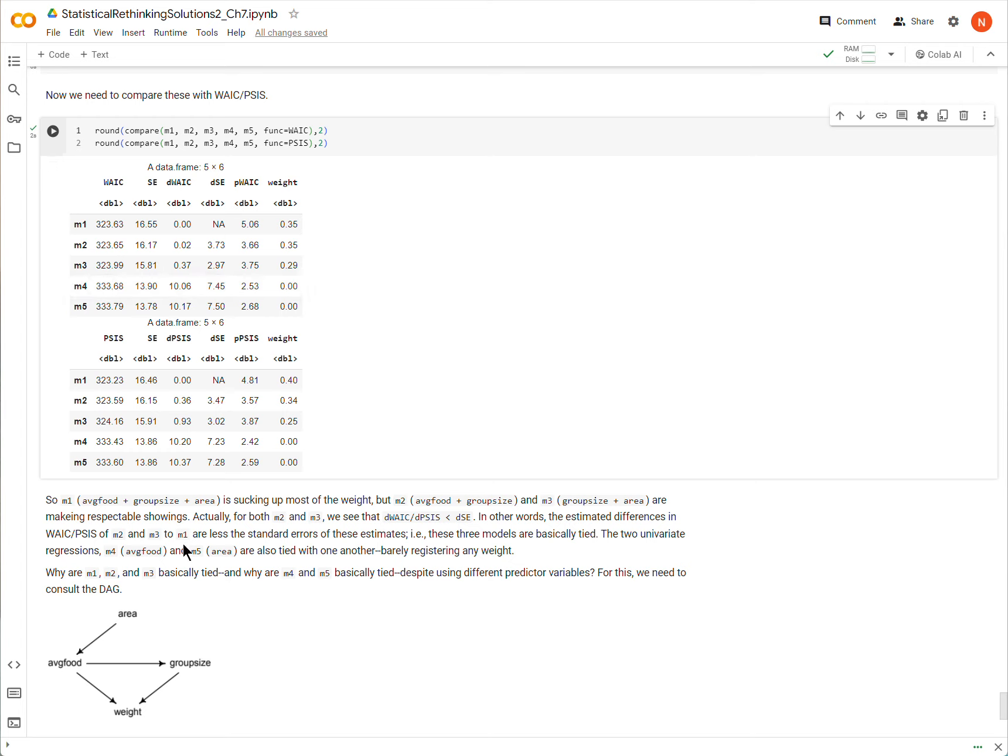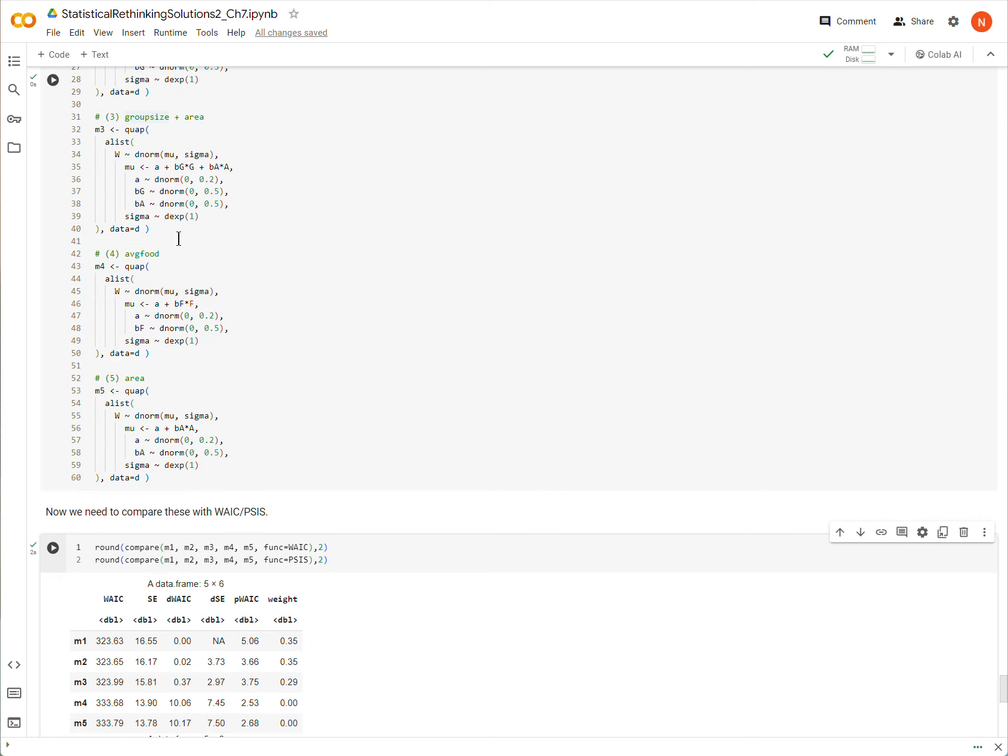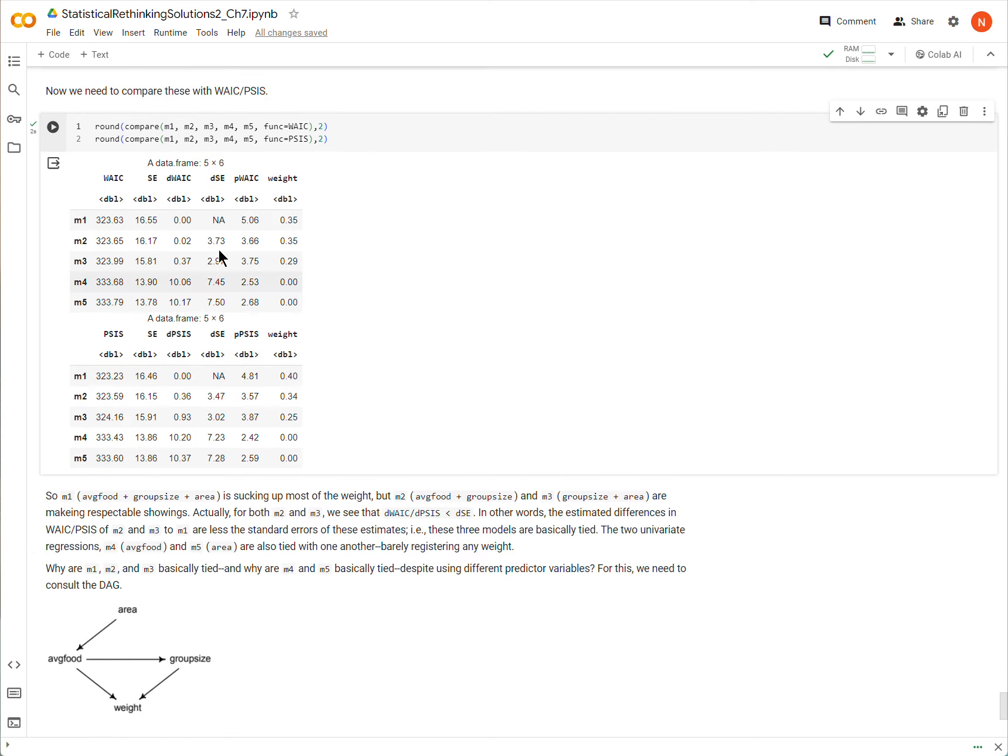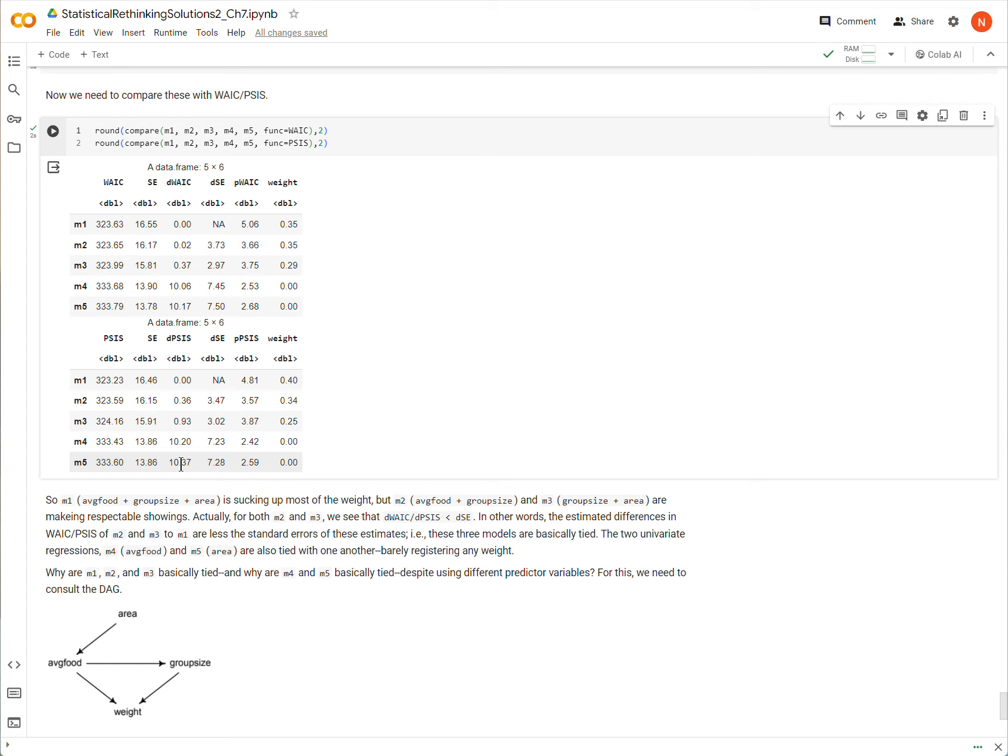And then we have the difference in WAIC or in PSIS between the top-ranked model and the model itself. So these two functions, they put the best score for PSIS or WAIC at the top, and so for both of these metrics, M1 is doing the best, followed by M2, M3, M4, M5. So when you run this, I've run this a few times. Sometimes you'll get them in a slightly different order. And that difference grows as we're going from best to worst.